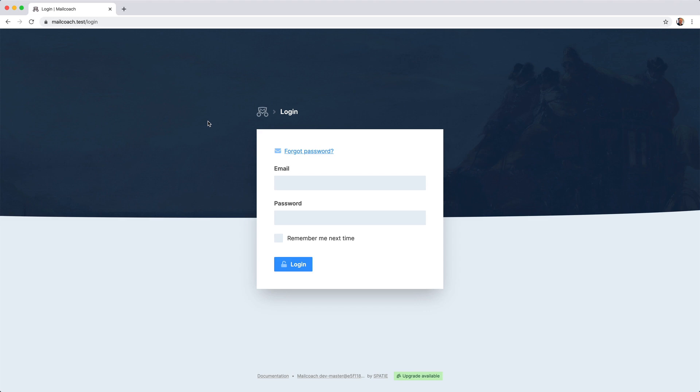You're now looking at the login screen of the standalone application, which I'll use to demonstrate the most important features of MailCoach. Let's log in.